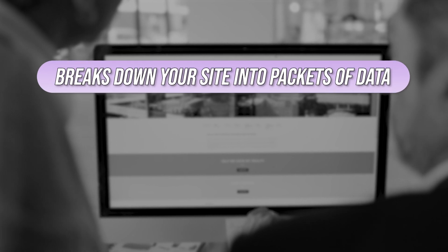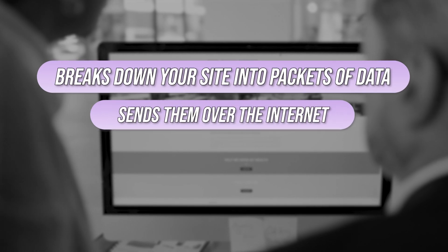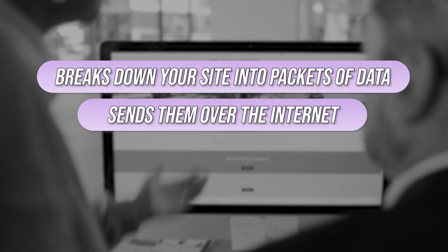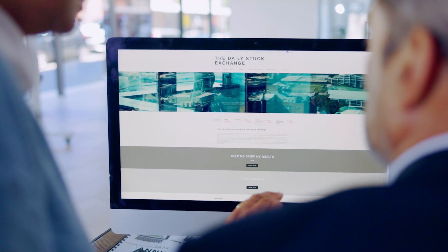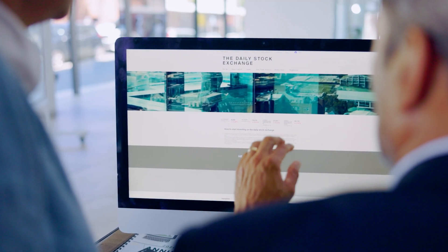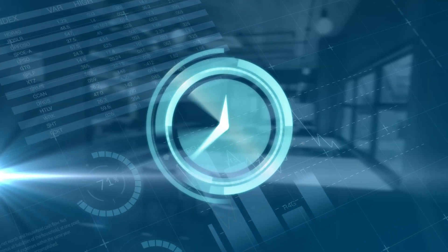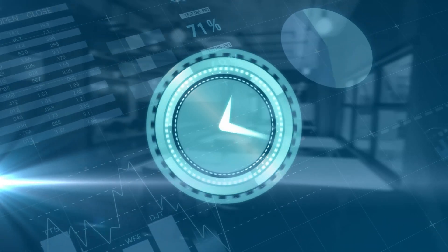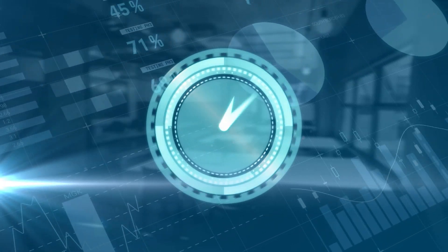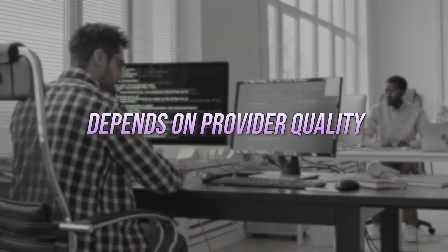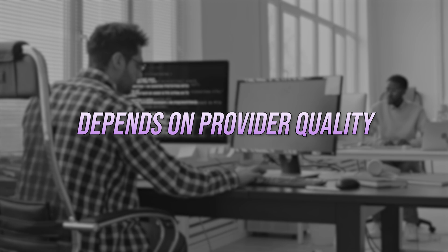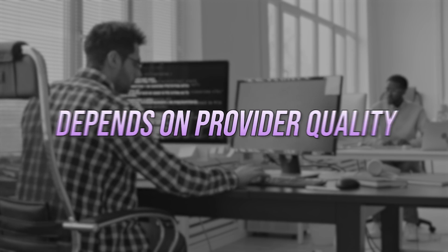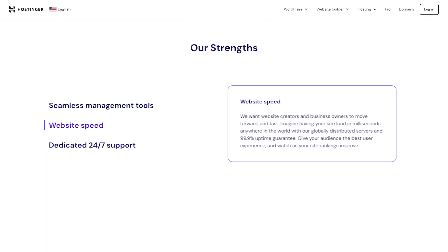The server breaks down your site into packets of data, sends them over the internet, and reassembles them on the user's screen, making the website visible and interactive. This entire process, as you can imagine, happens incredibly fast, and the speed and reliability of this process depends heavily on the quality of your hosting provider, which is where Hostinger comes in.